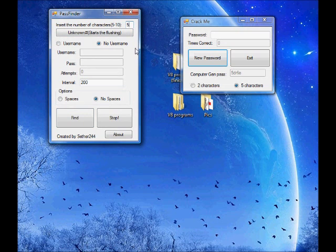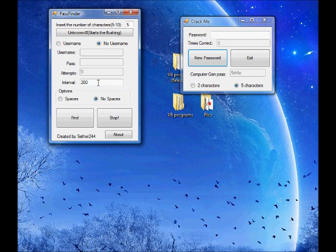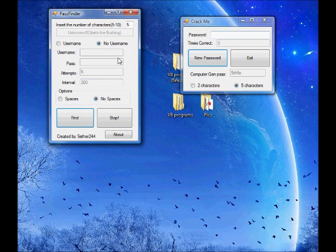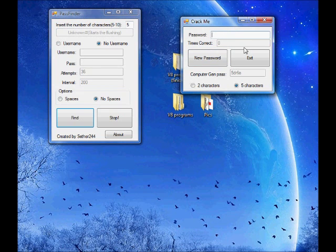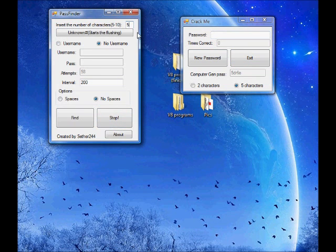This is the password finder. You enter the number of characters in the password — we'll do five. Then you can put a username in; I'm still working on it so we'll do no username. You can set how fast it is — the more the faster it goes, the less accurate it is, but we'll do 200 right now. We won't do any spaces. You just press find and it generates passwords.